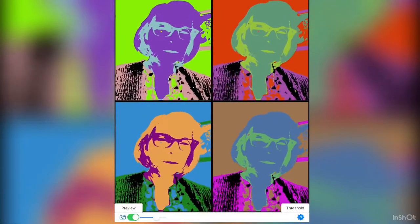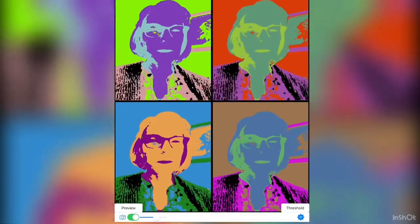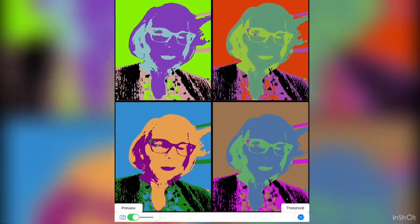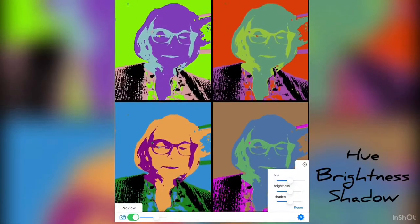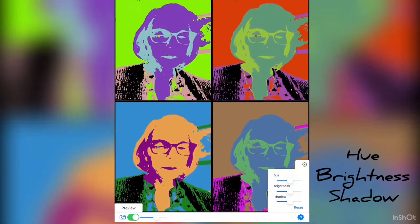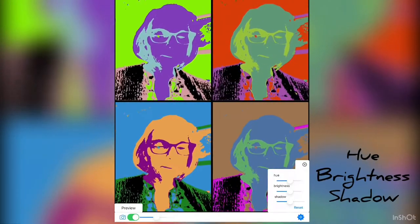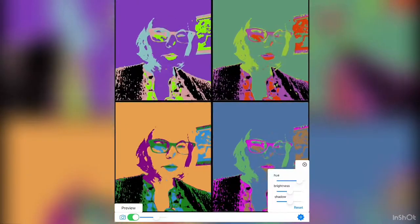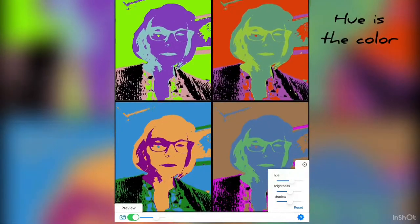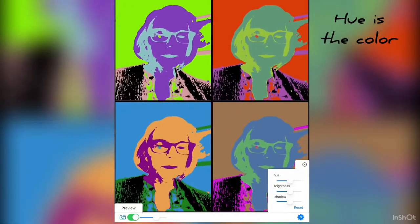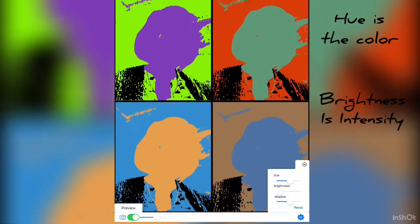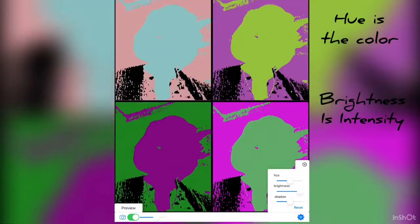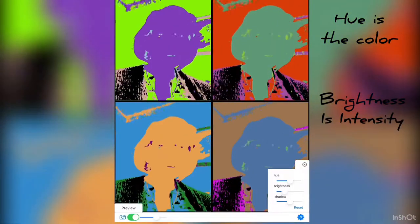We're going to do four, because that gives us the most choices and variety while still keeping the image large enough to use as a reference. On the right-hand side you'll see something that says 'Threshold.' Click that and you'll see: hue, brightness, and shadow. Hue is the color — you can see how the color changes as you adjust it.